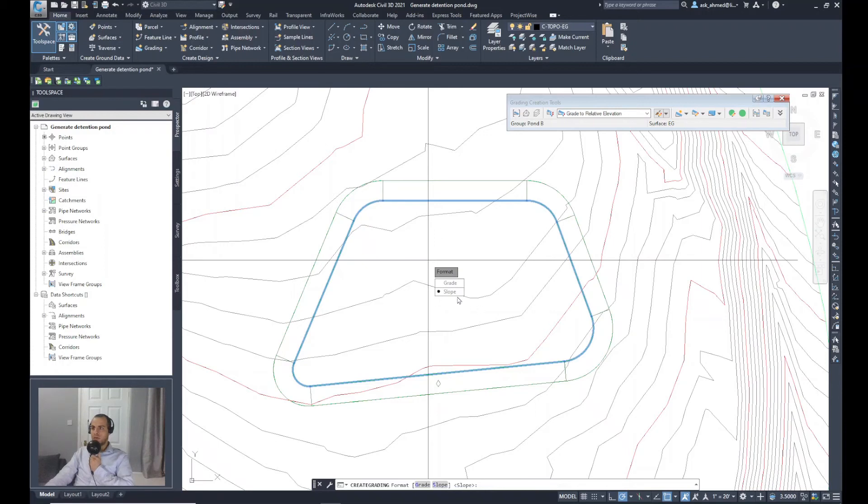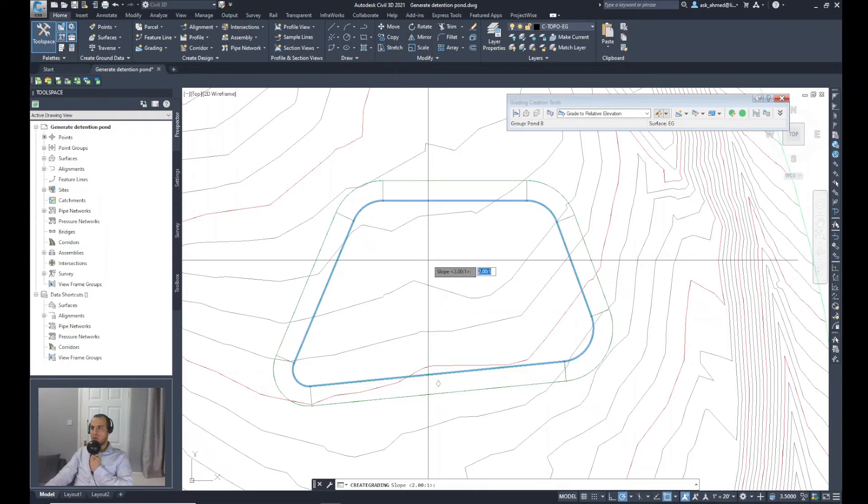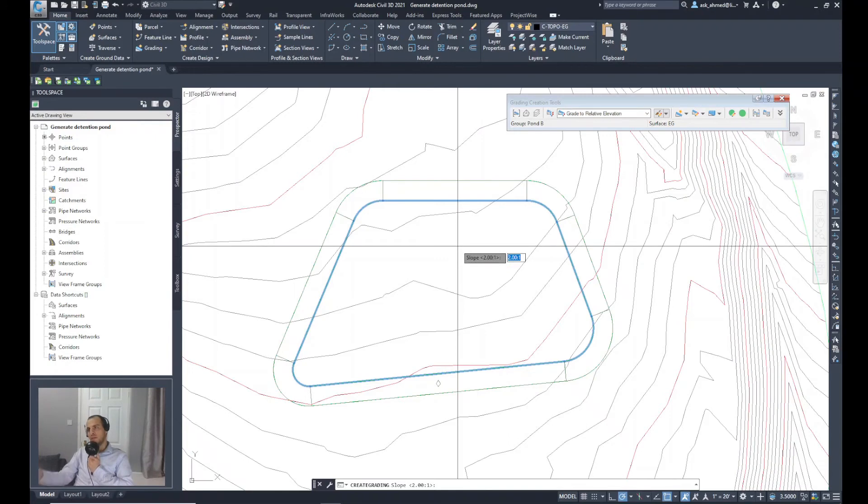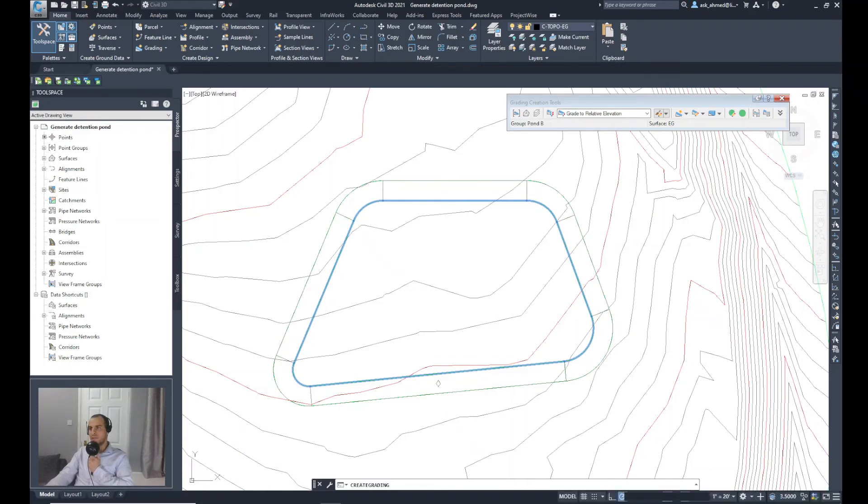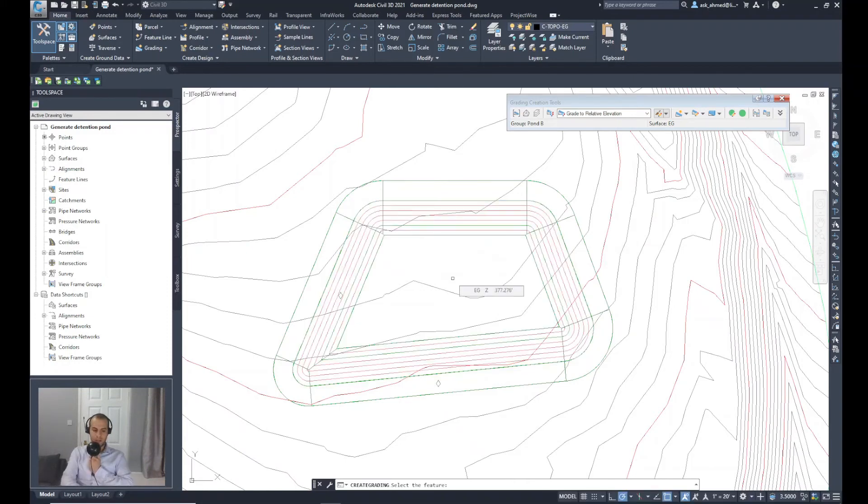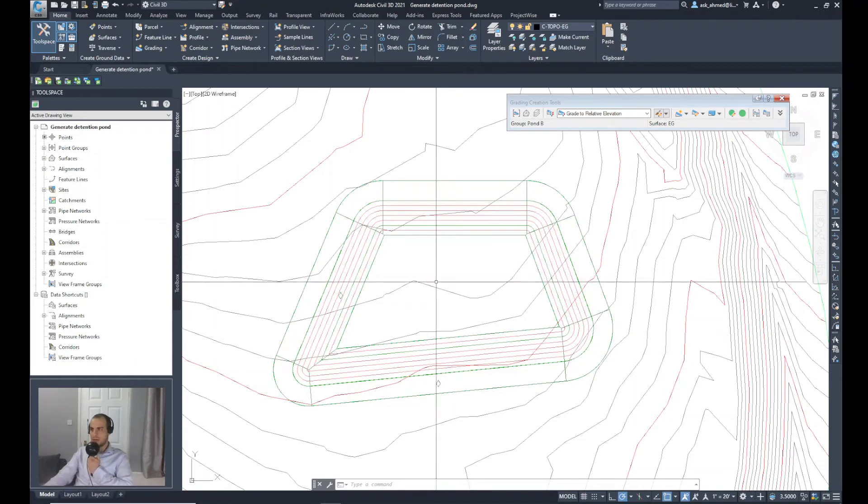It asks how you can define the slopes of the sides. I will select slope. 2 to 1 seems to be really steep, so I will flatten it a little bit. I'll make it 3 to 1 for the cut. In fact, I will do escape to end the command.